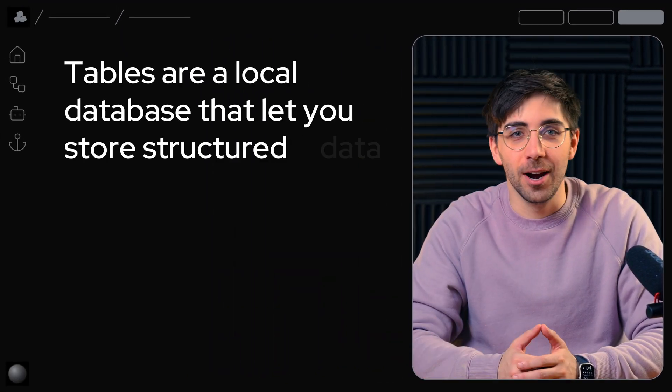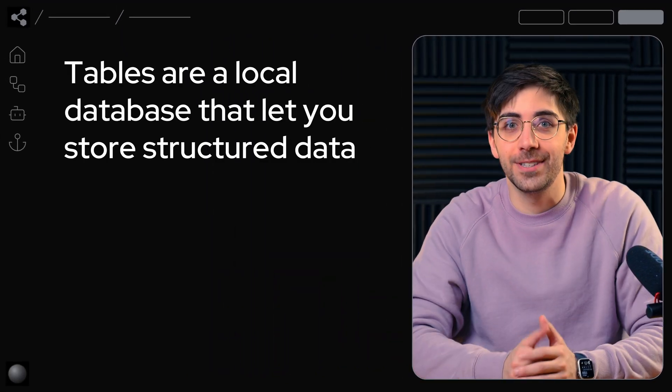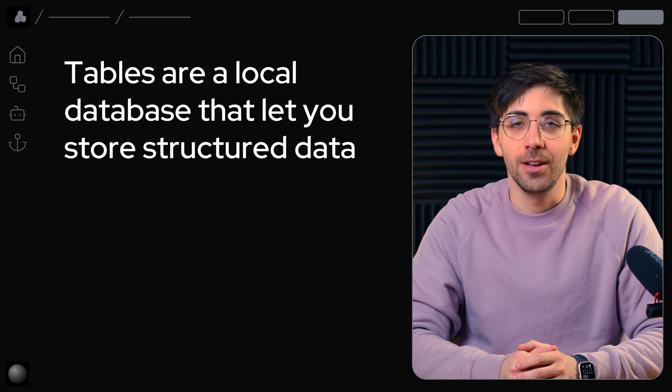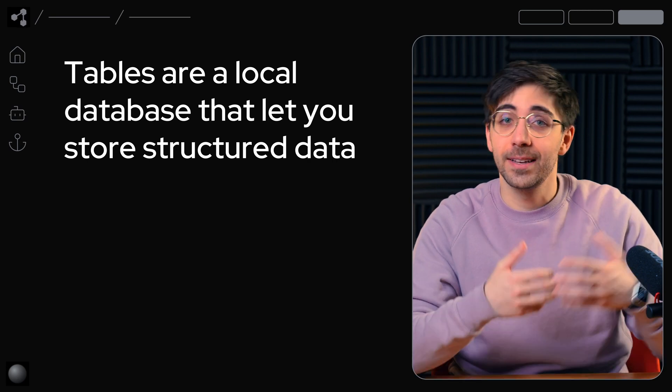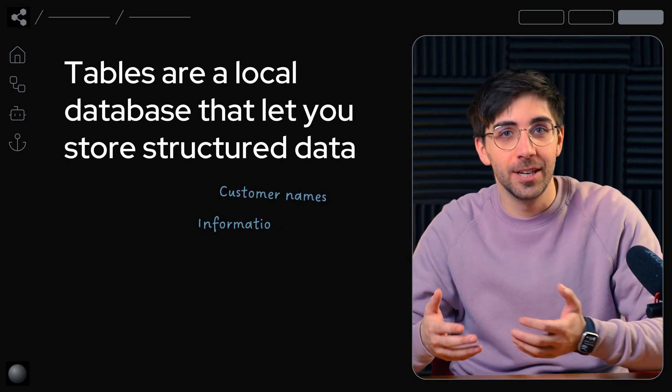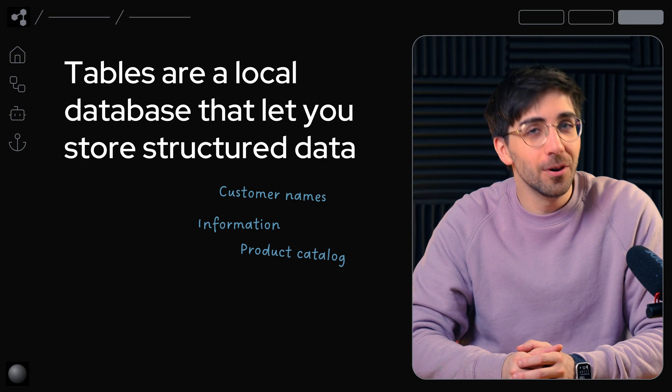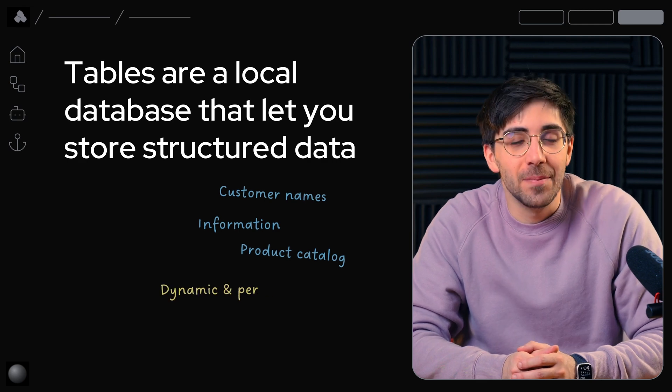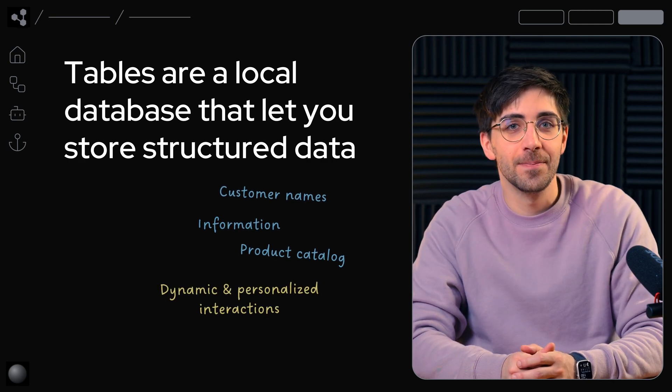Tables are a local database within your agent's environment that let you store structured data. You can use them to store information like customer names, information, product catalog, or for creating dynamic and personalized interactions.